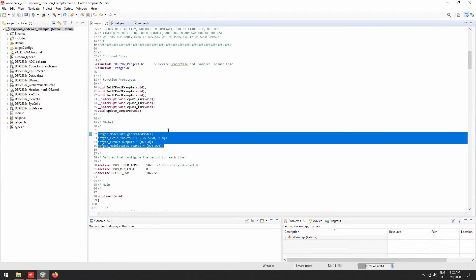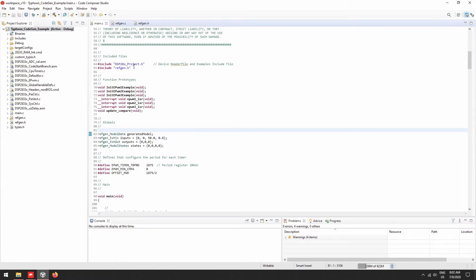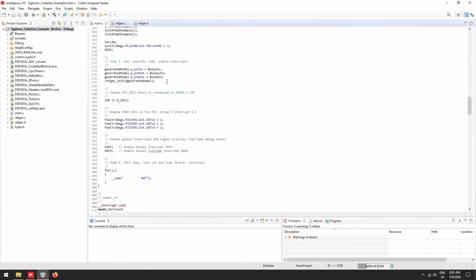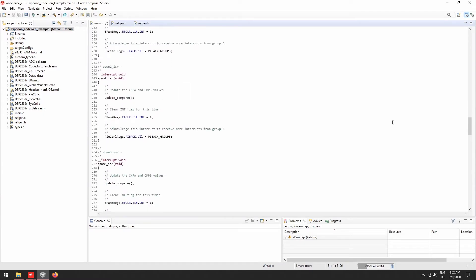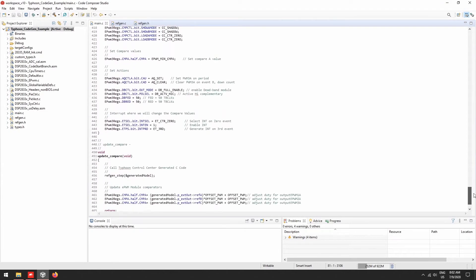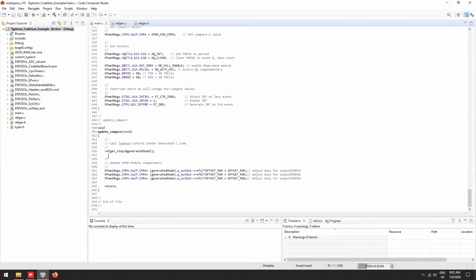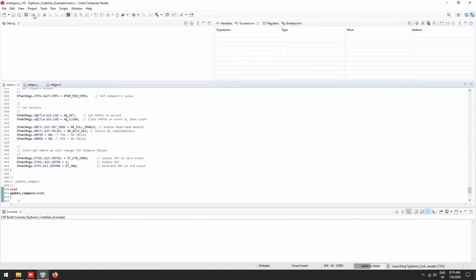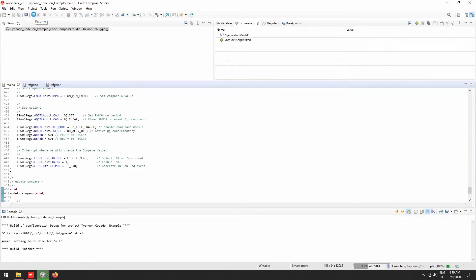I have included the refgen.h header file, and at the bottom I used our generated function. Now we are ready to build our project and run it using the F28-335 card.